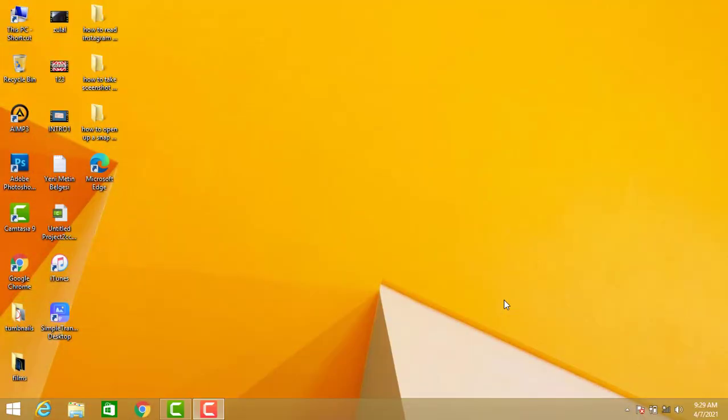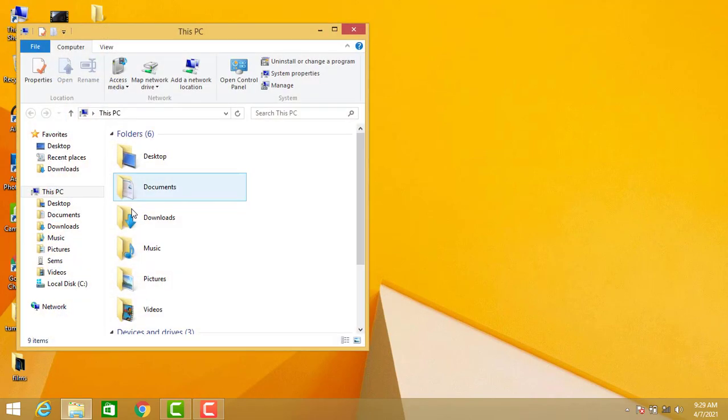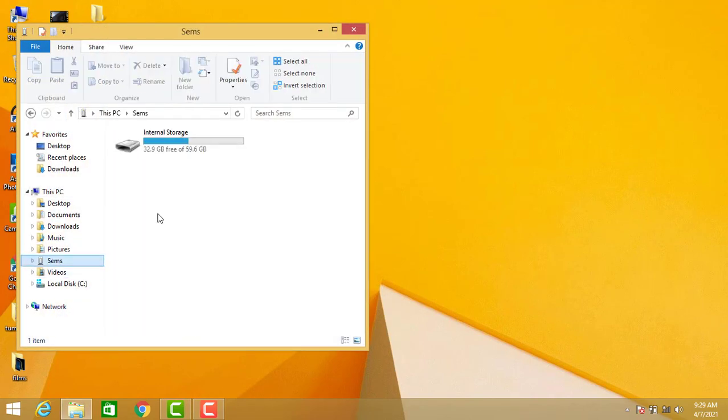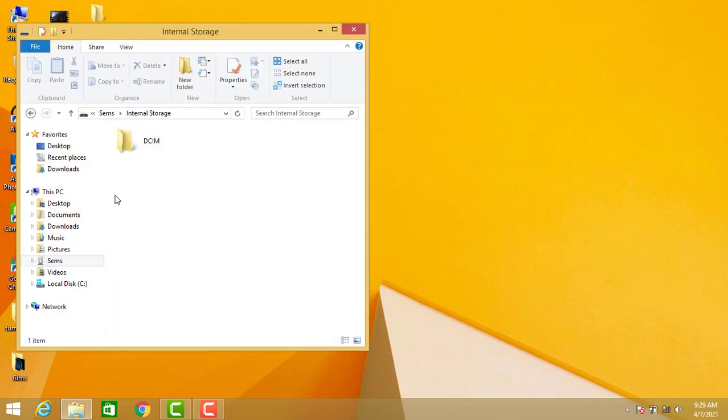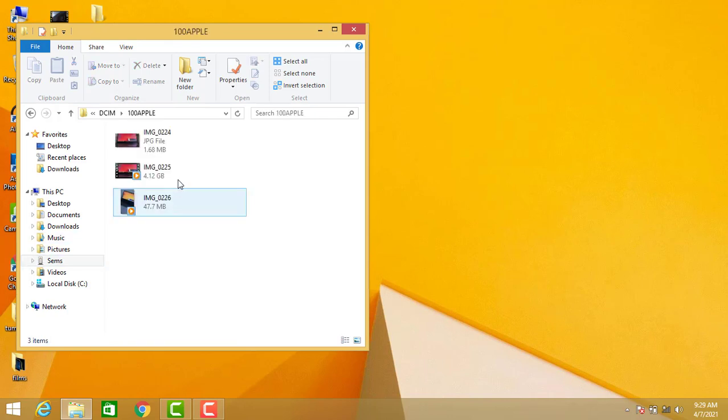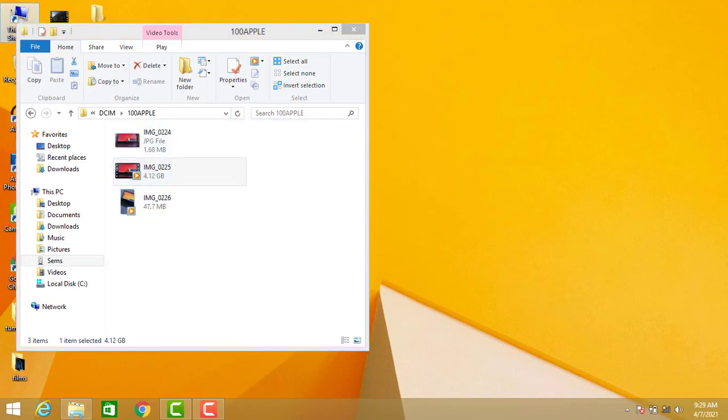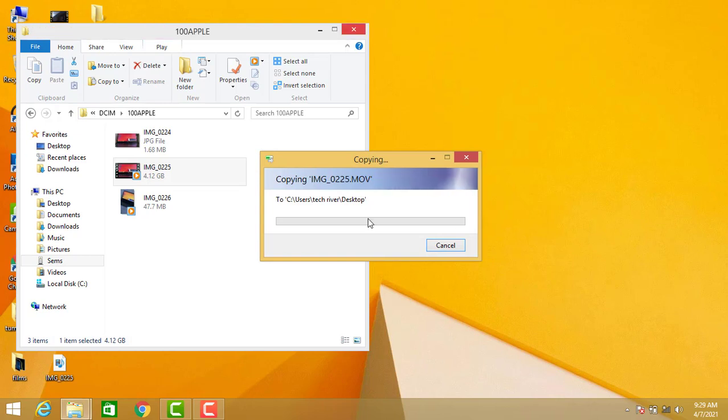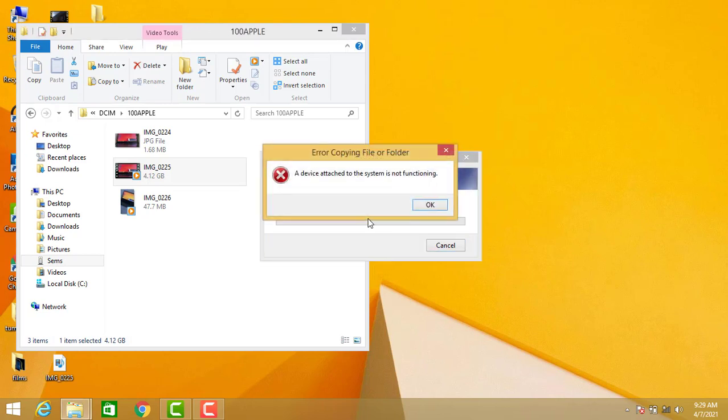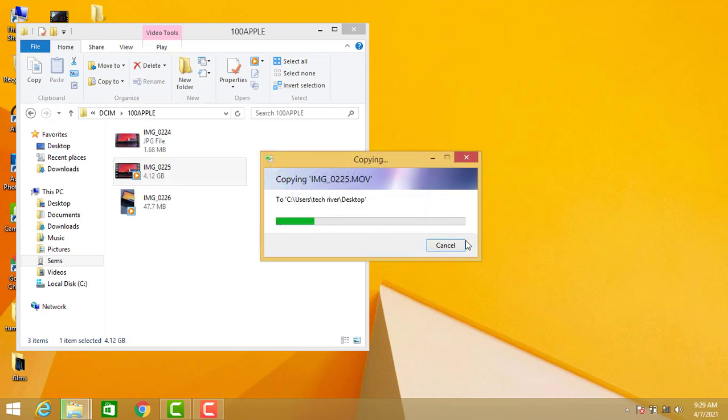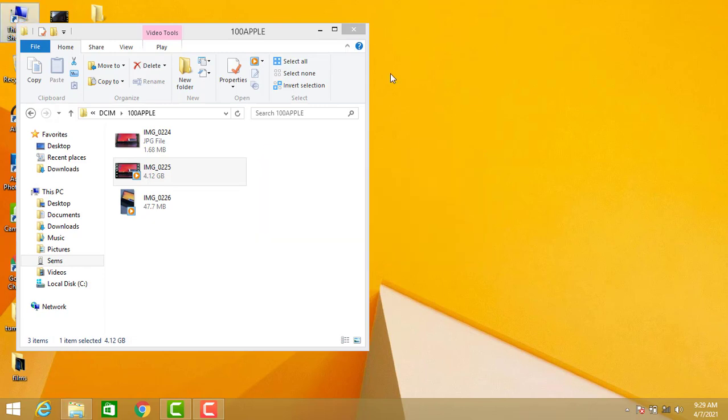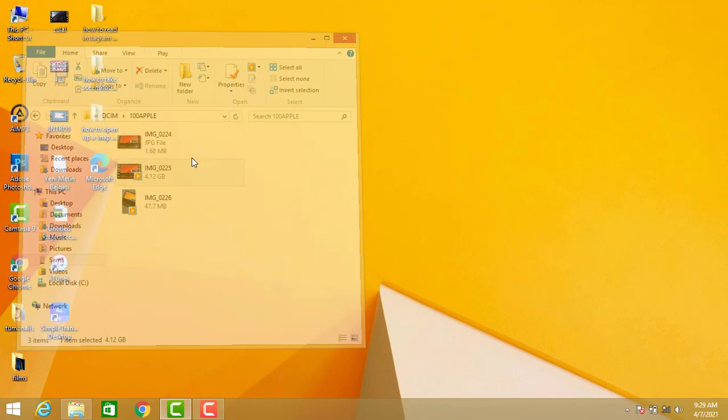Hello my friends, welcome back to another quick tutorial video of TechRover. In this video I'm going to be showing how you can import large size videos from your iPhone devices. You can see my video is about 4.12 gigabytes, so when I try to import it to my PC I got this error. I cannot import it, and I want to show you how we can import this kind of large size videos from our iPhone devices.